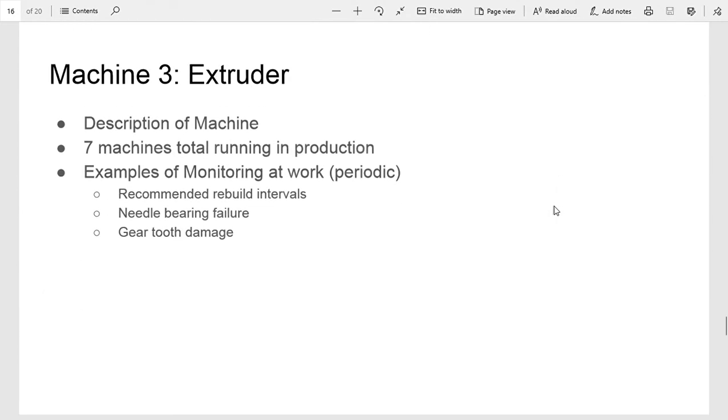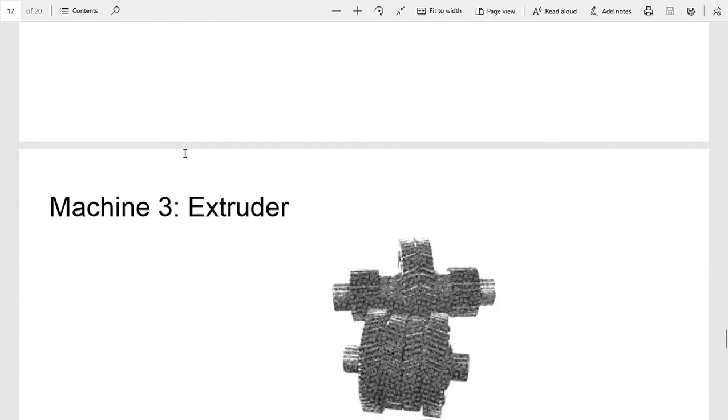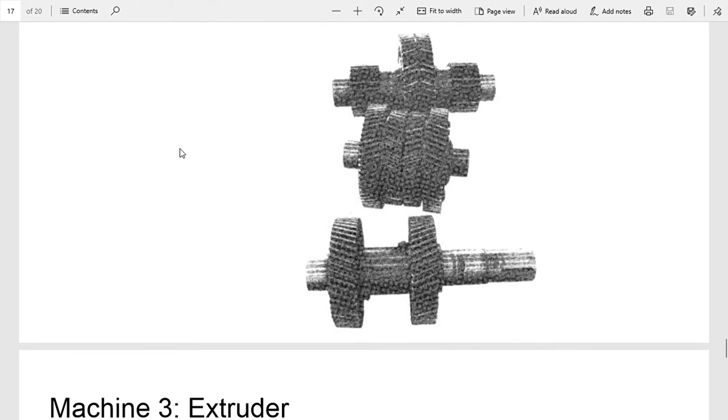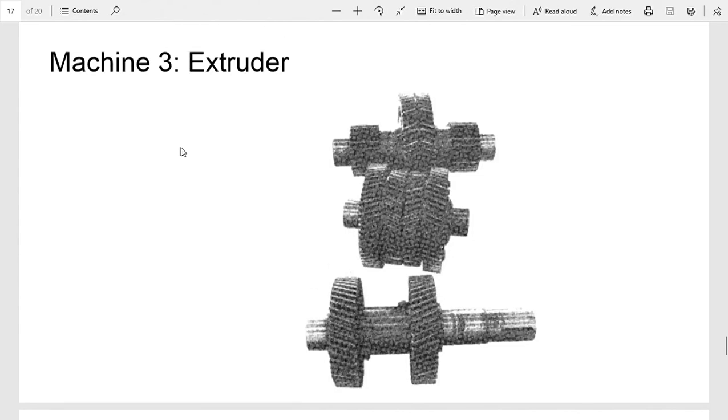Last machine is an extruder. They had seven of these machines running at the plant, and each one is driven by an electric motor and gearbox with five shafts. These extruders aren't constantly being monitored, but they are on a periodic measurement basis.